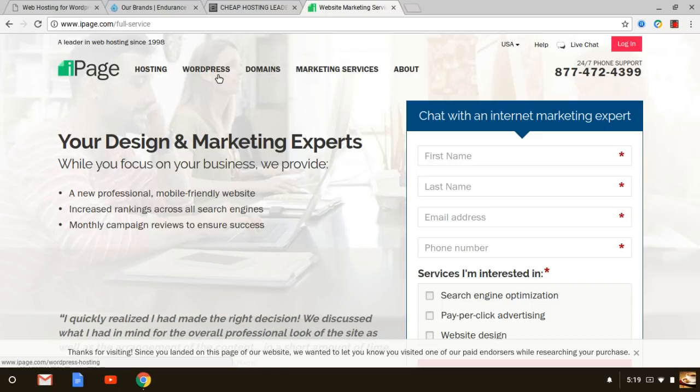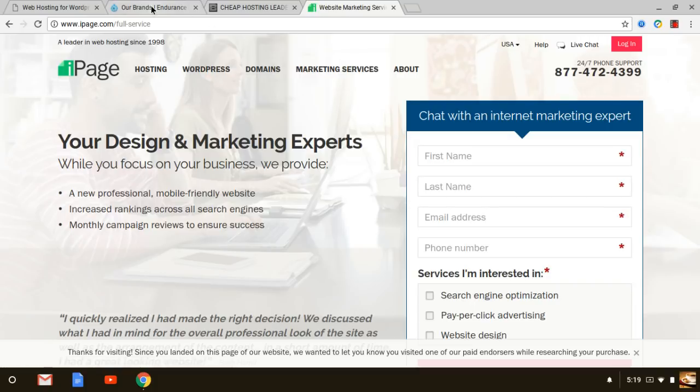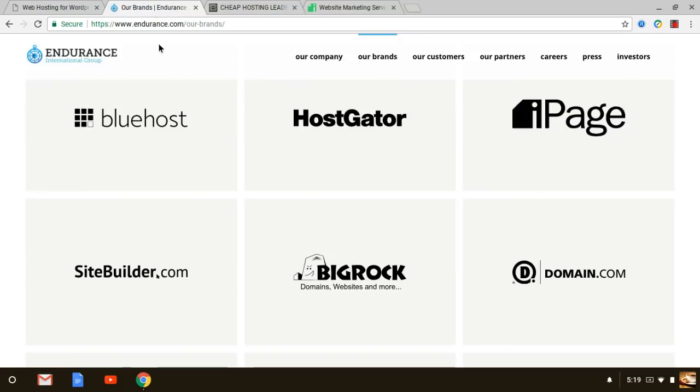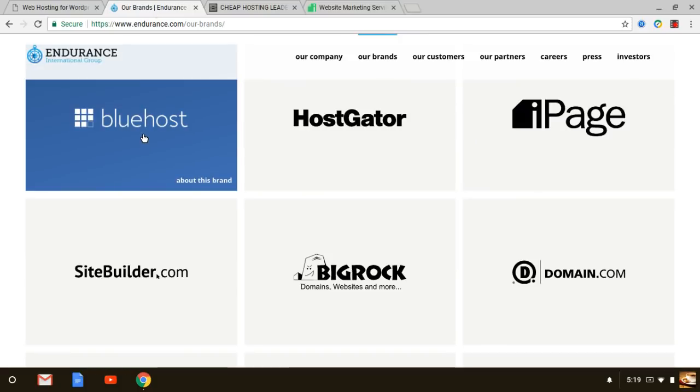The setup itself when you look at the background of it, it's a little different than what you might expect. iPage is owned by EIG Endurance company.